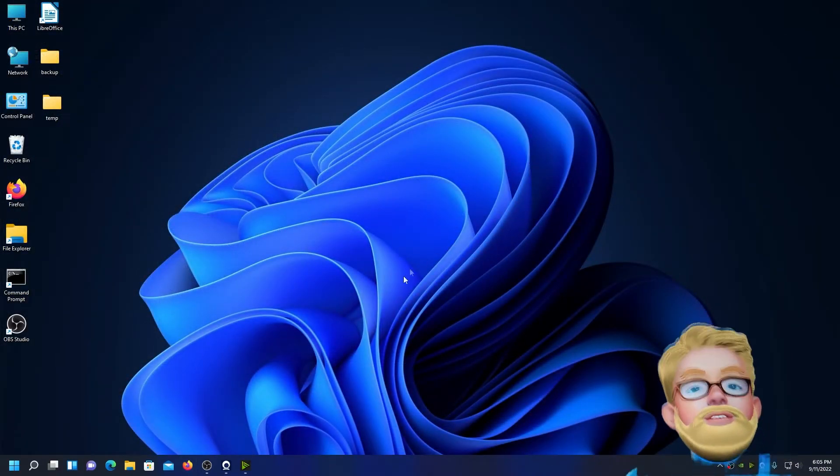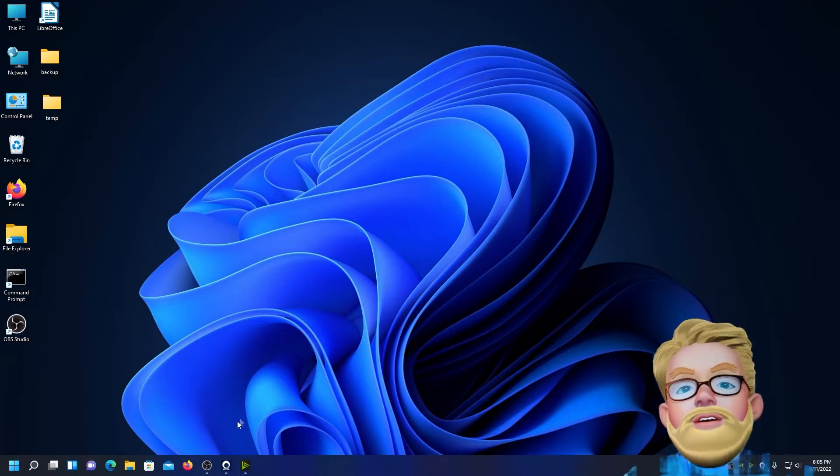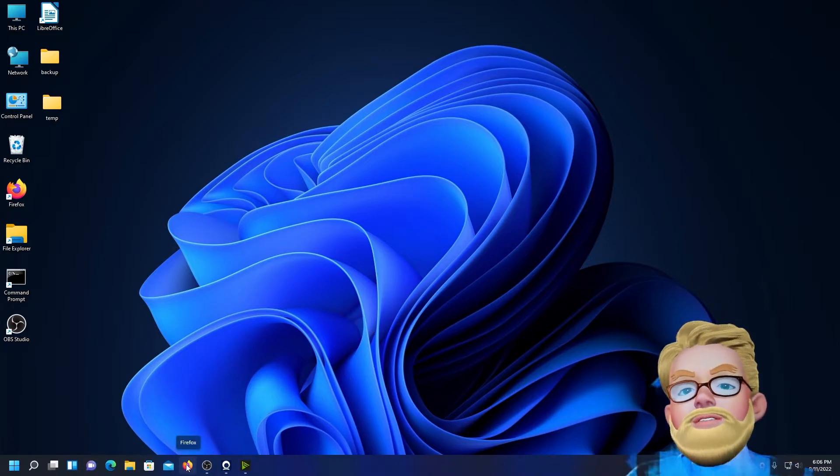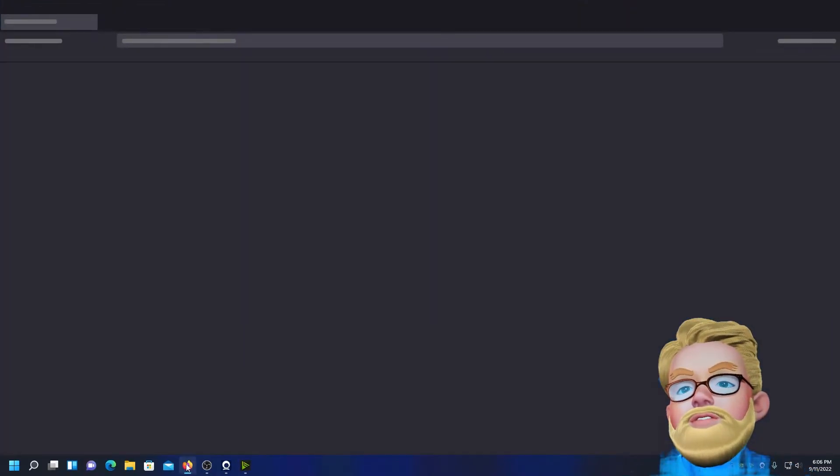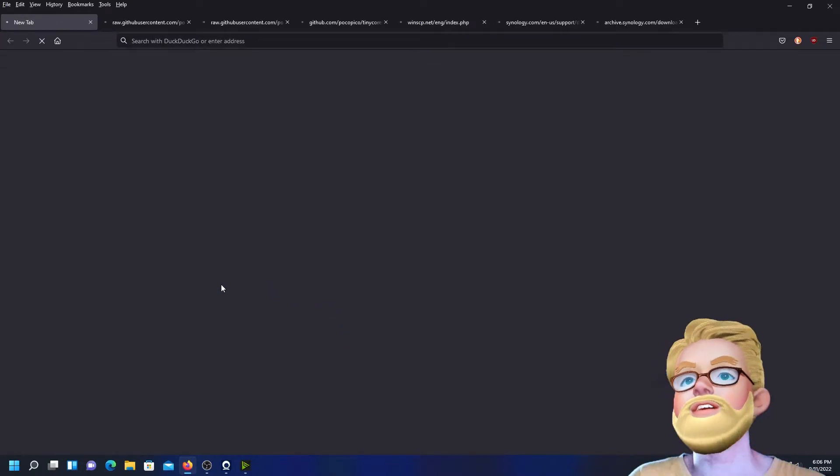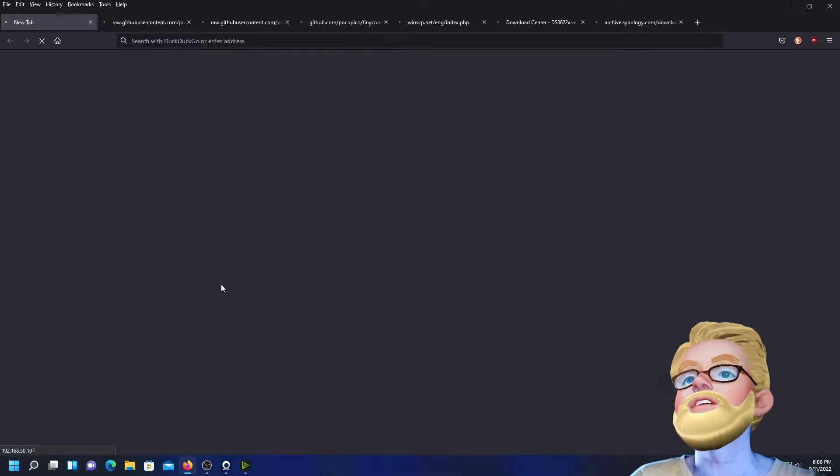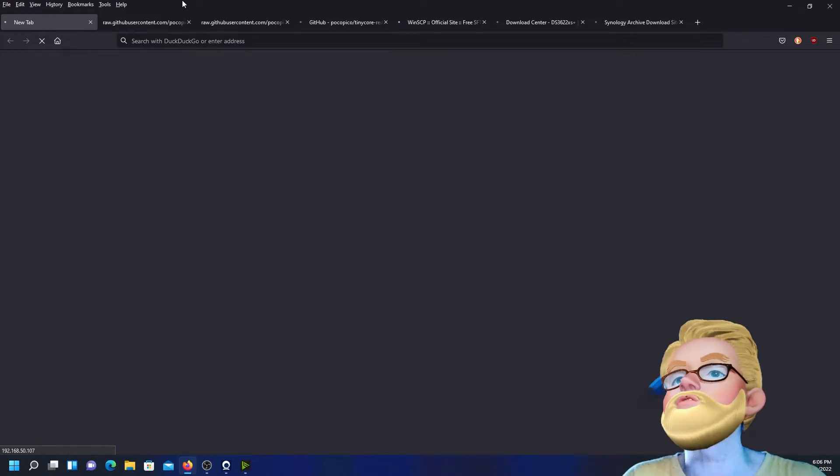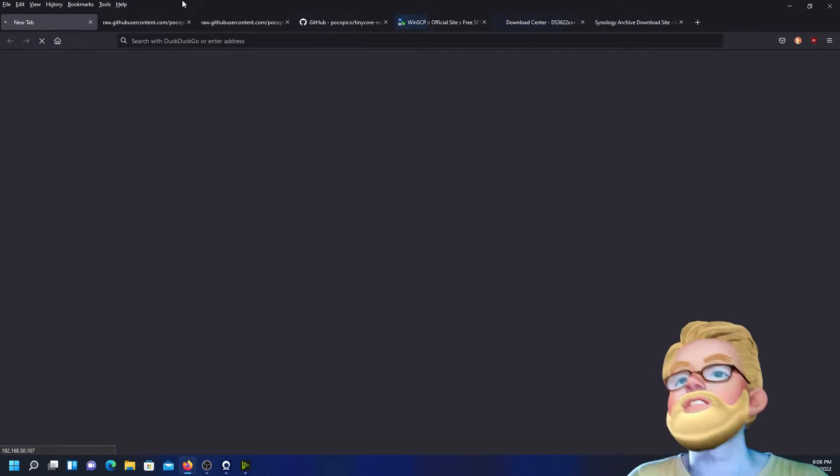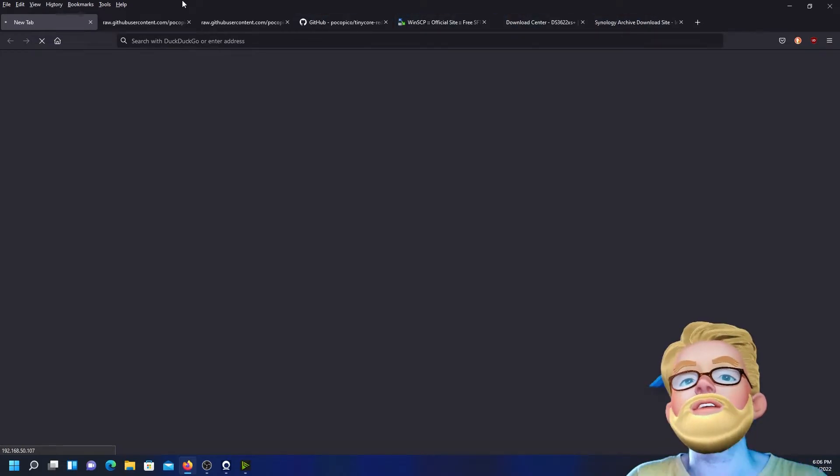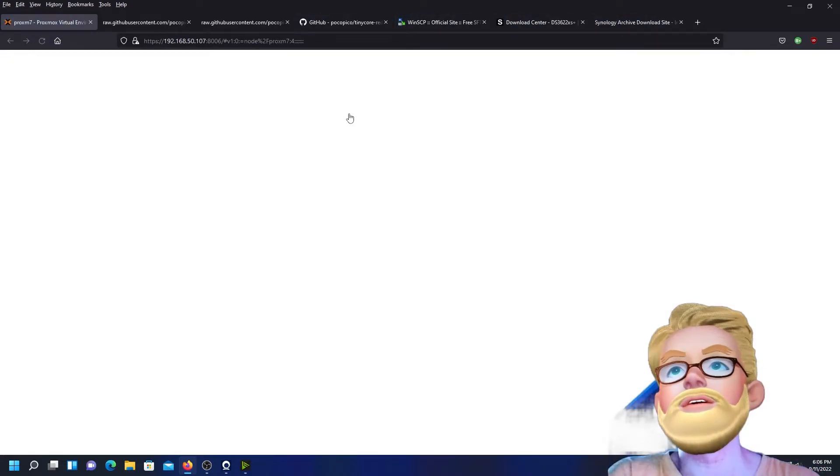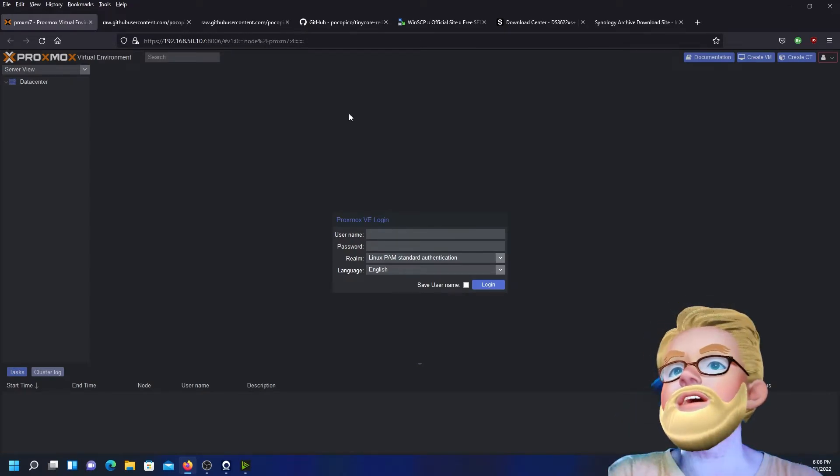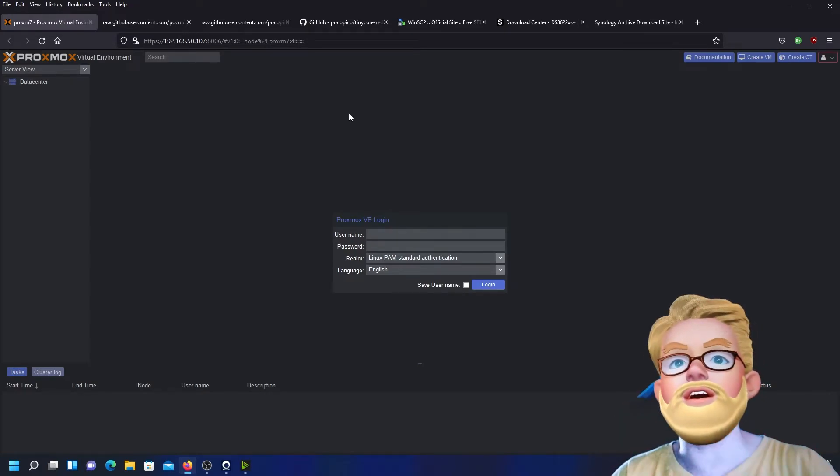Alright, so I've waited for a few seconds, almost one or two minutes. Now we're going to go ahead and log back in to our Proxmox server. See if we can log in already.